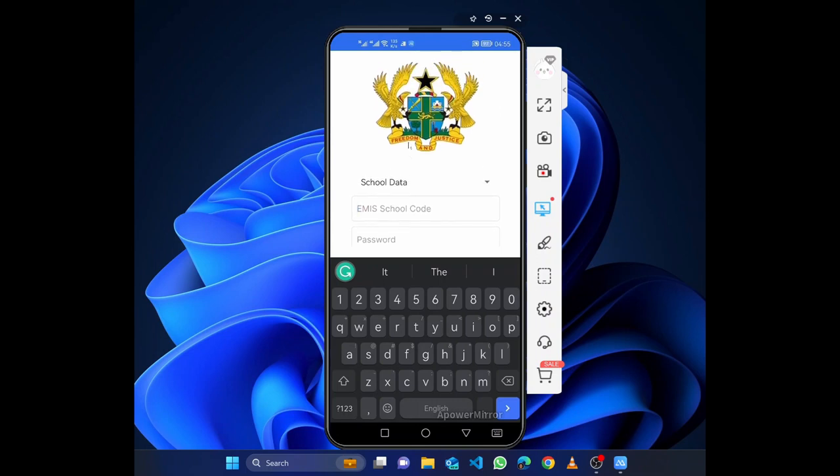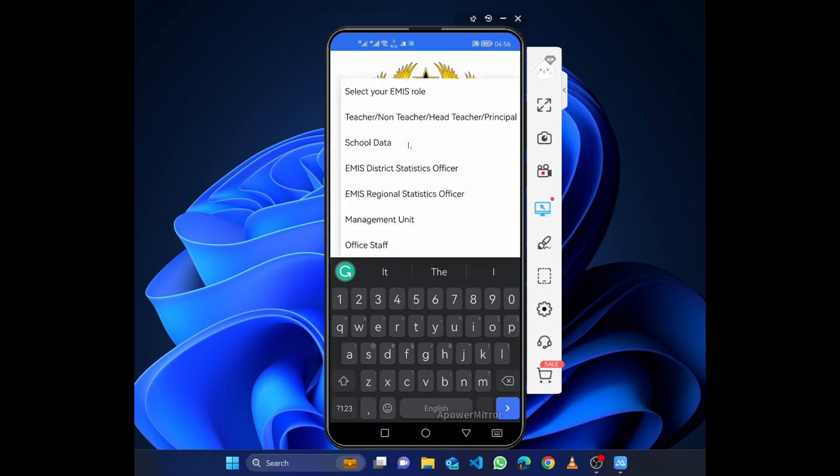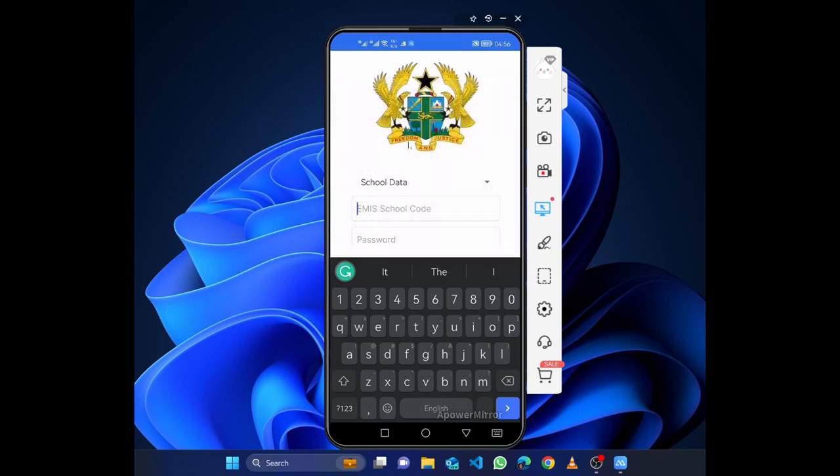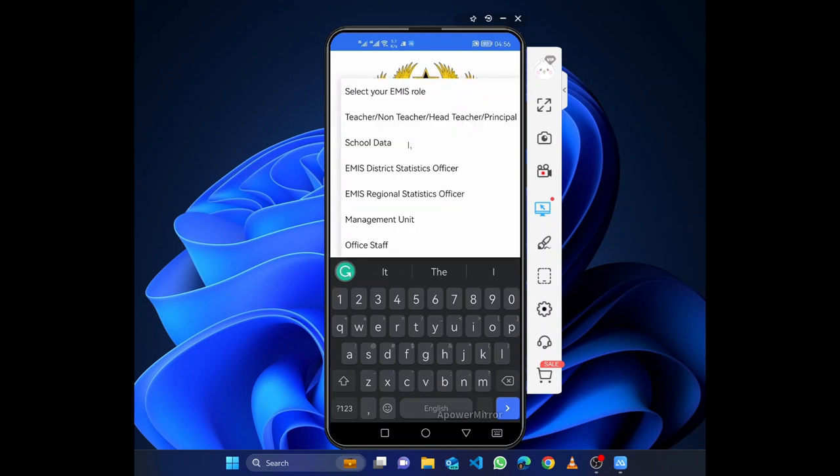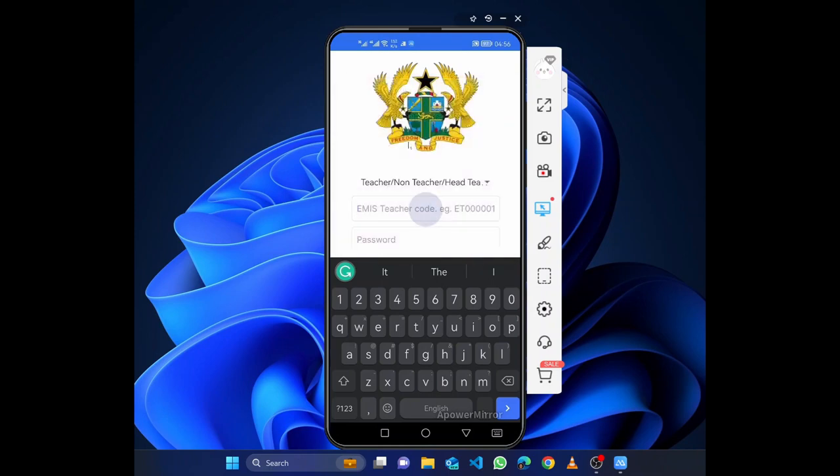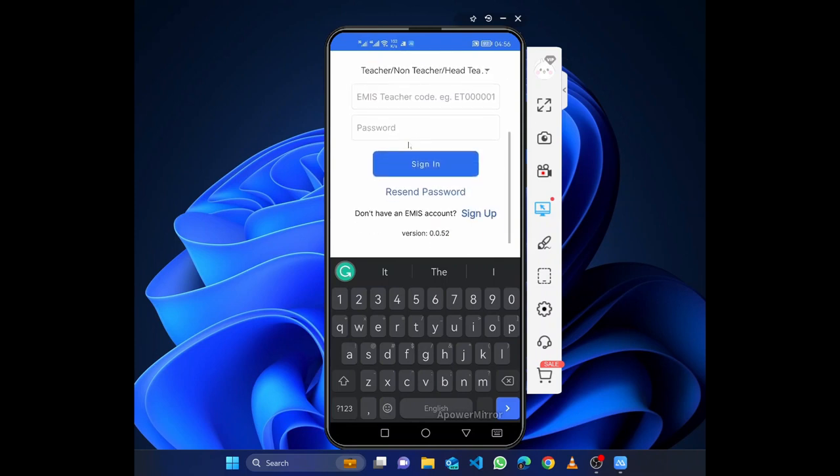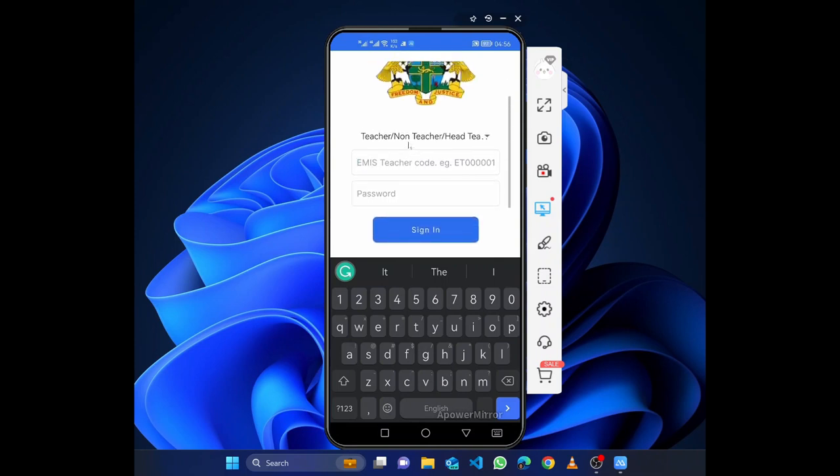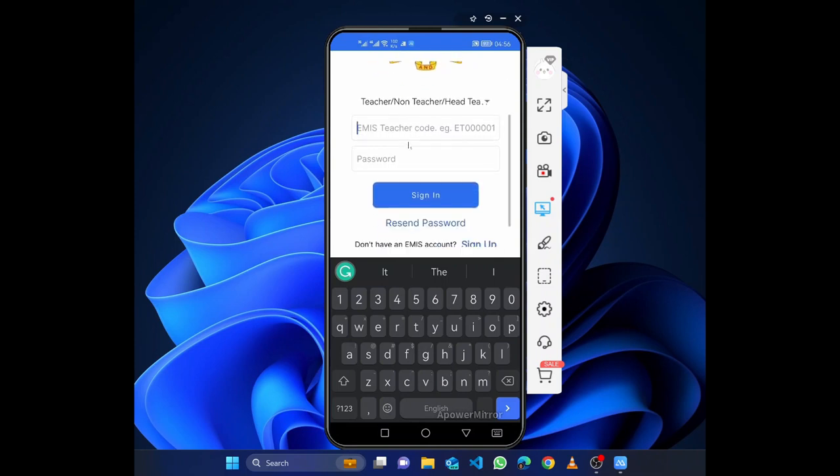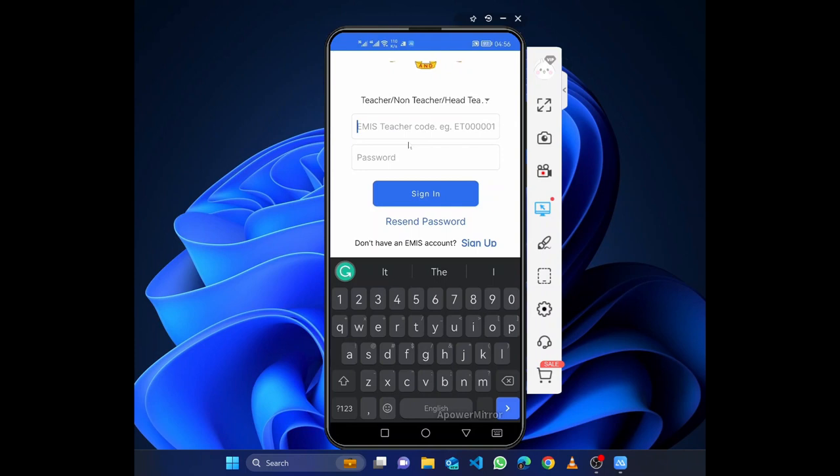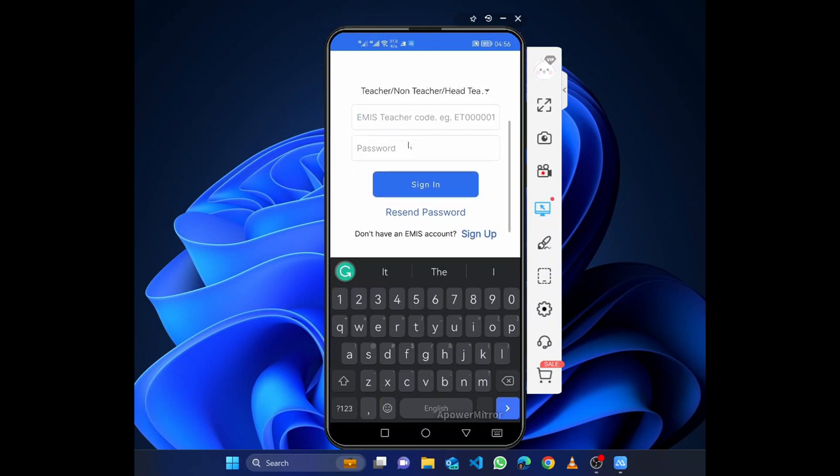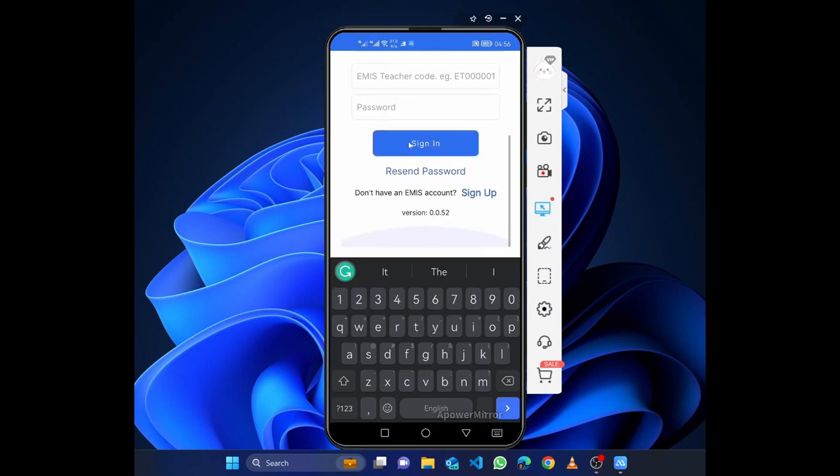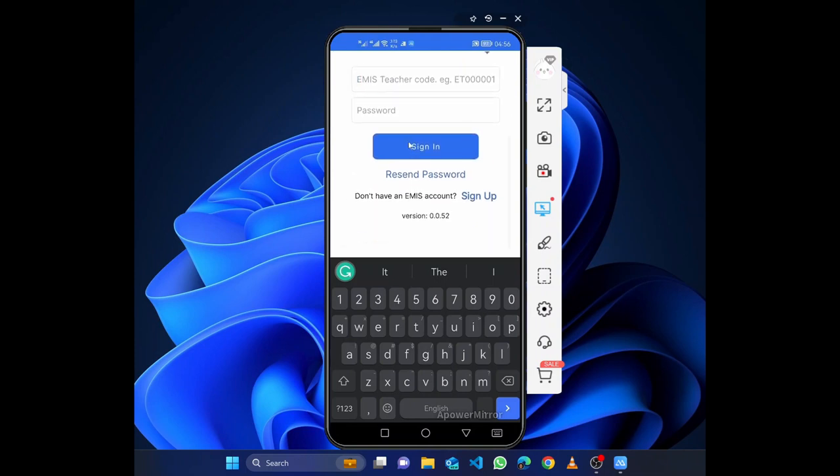Then your name will appear, the name of your school will appear, and you can fill for the school. If you are done as a head, you also do that for yourself as a teacher, that's if you are a teacher. You fill, and when you're done you log in as a school.